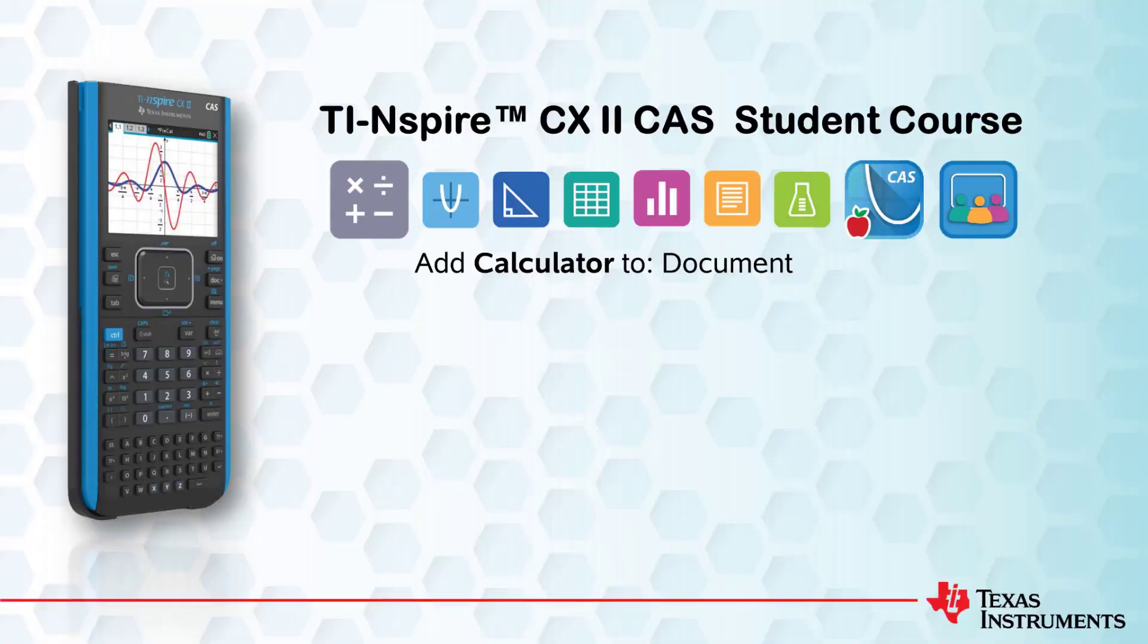That's all for this session. Be sure to check out the other videos in this course.